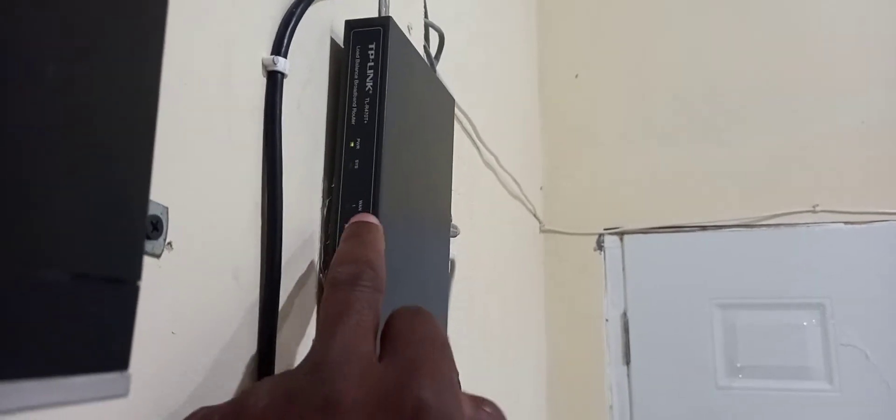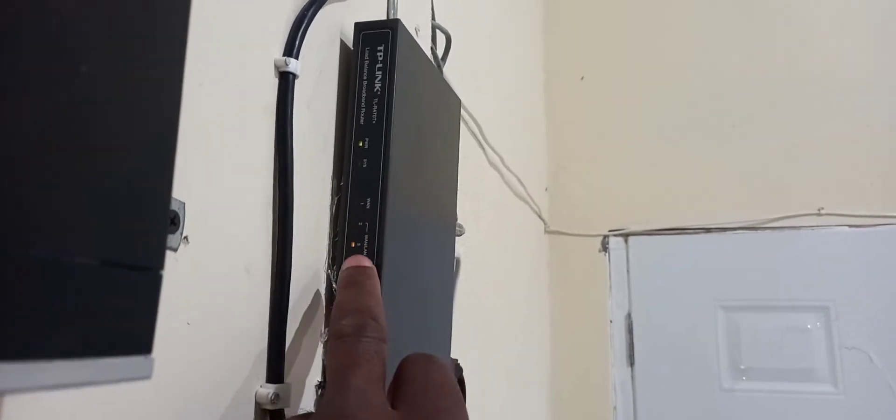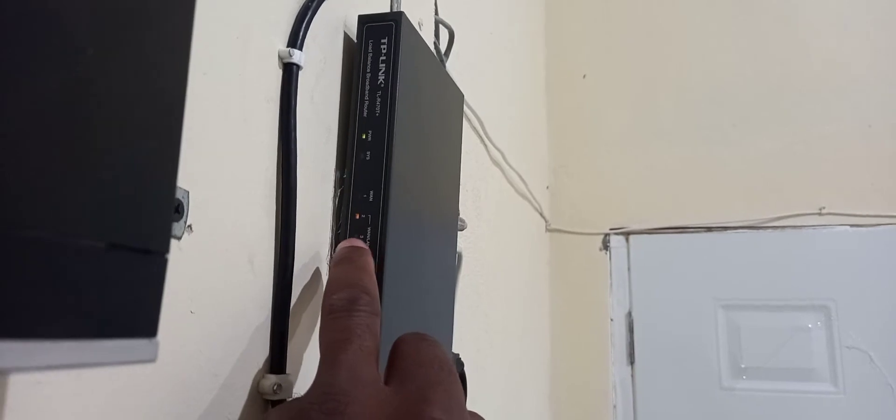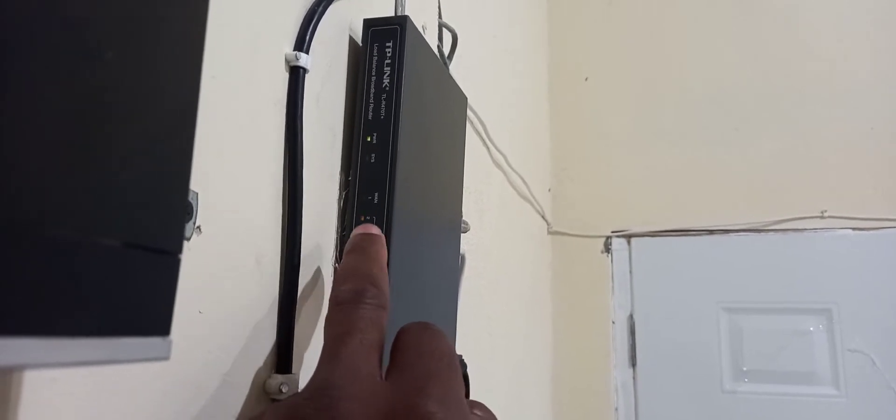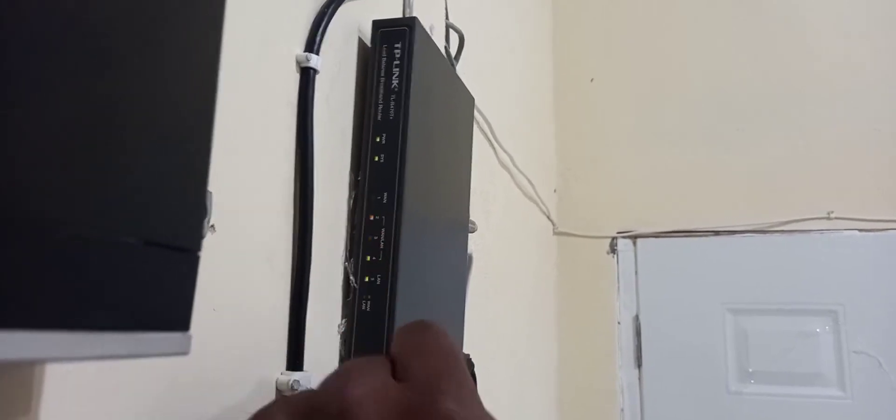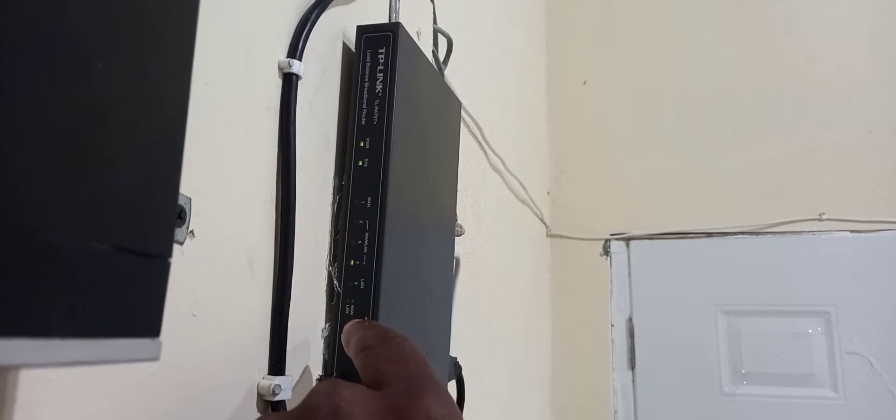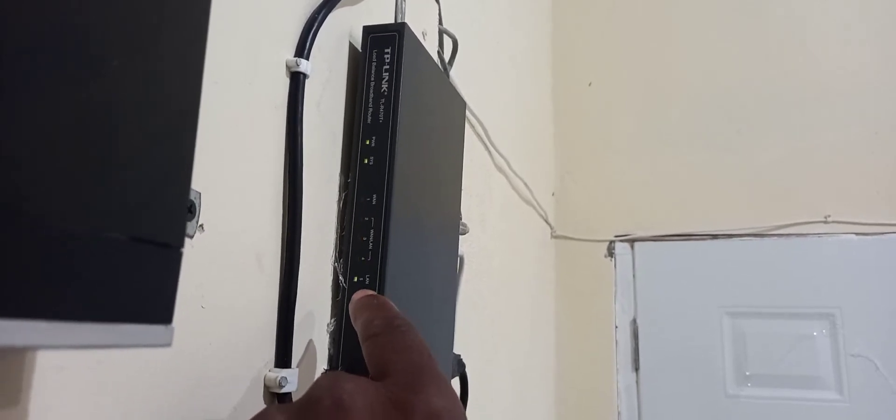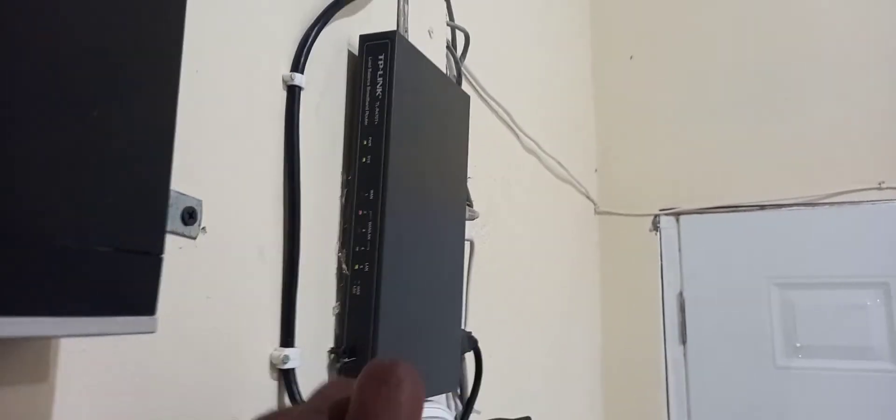Now as for port 2 and 3, these are the WAN, so internet going into those two ports. And as for 4 and 5, those are functioning as LAN. So those are sending out internet.